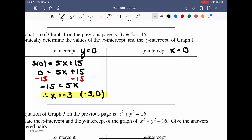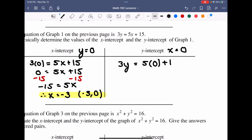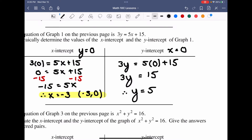For the y-intercept of the same equation, we set x = 0: 3y = 5(0) + 15, so 3y = 15. Dividing both sides by 3 gives y = 5. As an ordered pair, the y-intercept is (0, 5). Those are the x and y intercepts of this equation.